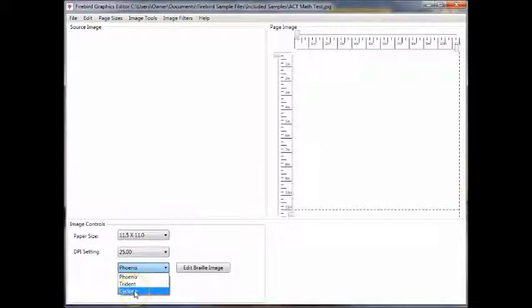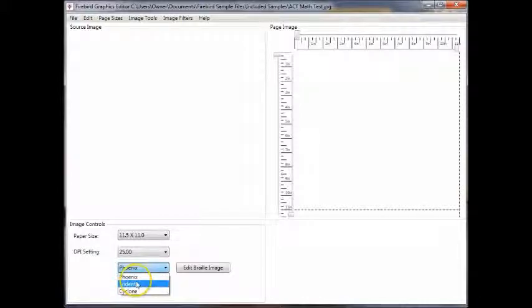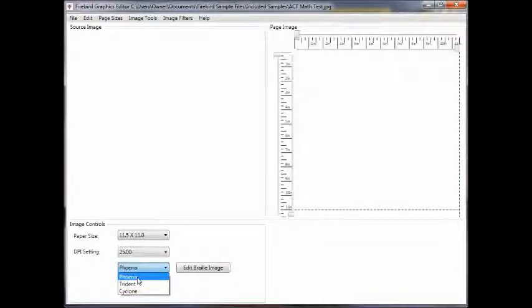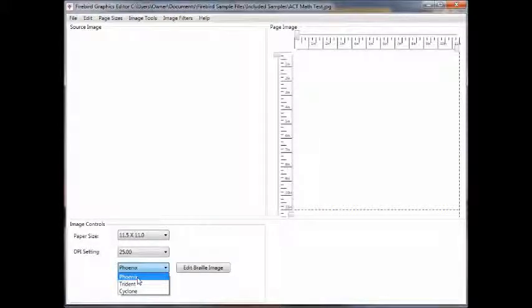Cyclone is a single-sided embosser. The Trident is inner point. And the Phoenix is a unique single-sided but standard Braille and high-resolution tactile graphics imaging. We'll select the Phoenix.